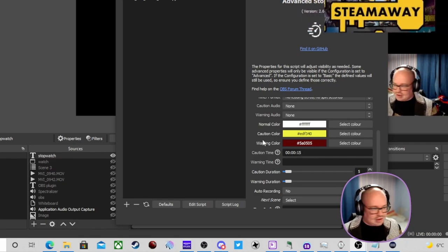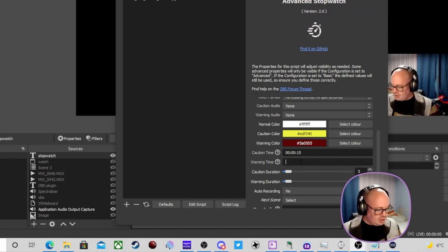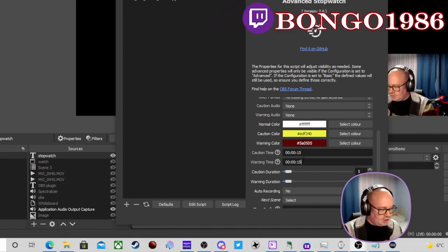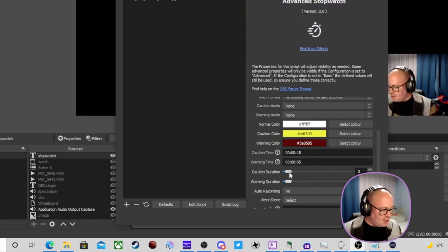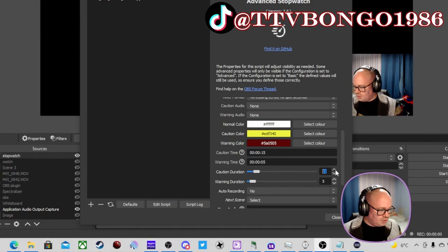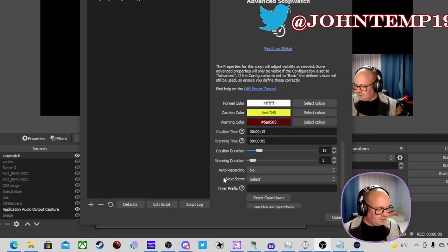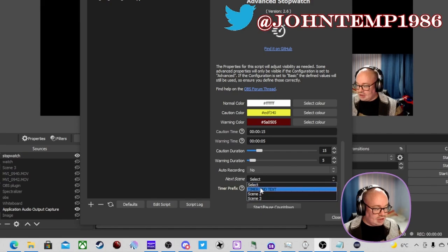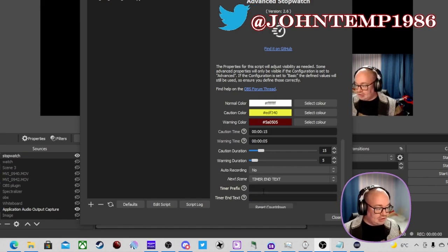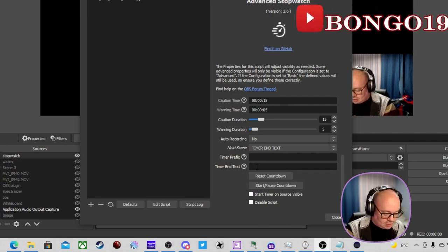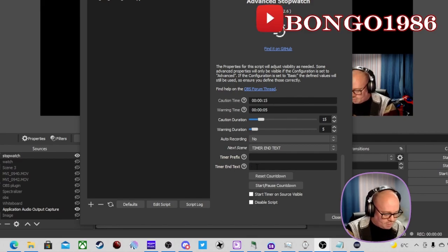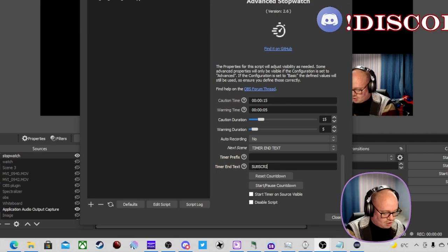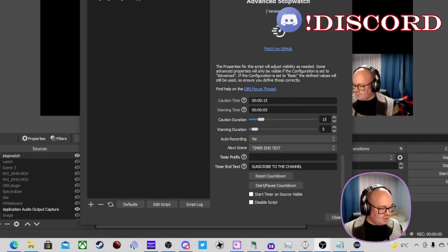So for 15 seconds I'll enter the format there. We'll copy and paste that for the caution time at 15 seconds, and for the warning time we'll do five seconds — '00:05'. You can also set it to auto-record, select a scene at the end, or use timer and text. For the time-up text, I'll put 'subscribe to the channel' as an example.